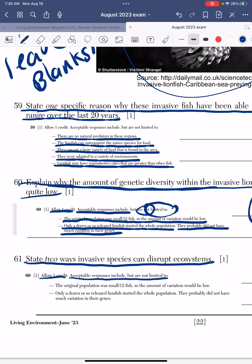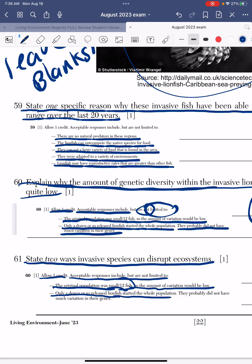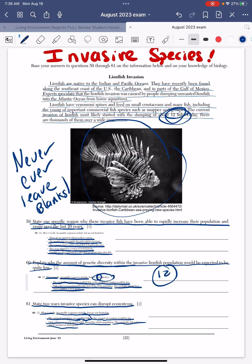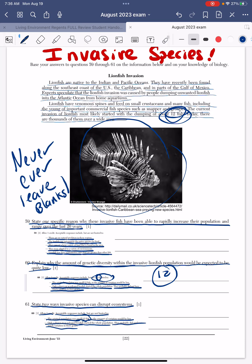The answer key says: acceptable responses include but are not limited to — the original population was small so the amount of variation would be low; only a dozen or so released lionfish started the whole population and they probably did not have much variation in their genes. So again, with only 12 fish, genetic diversity would be very limited.